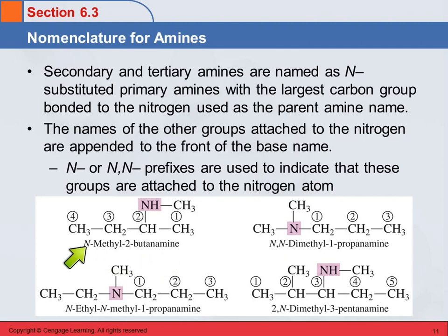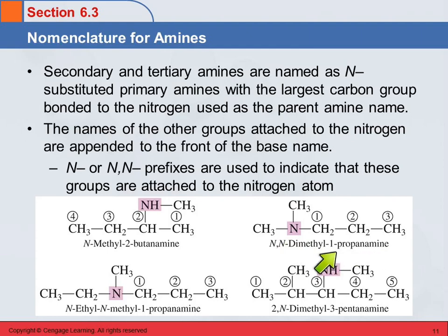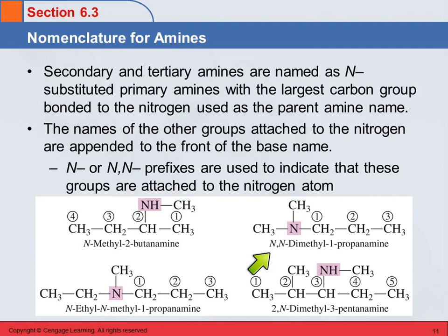This methyl group is attached to the nitrogen. On this next one, we've got a tertiary amine — the nitrogen is attached to three different groups: a propyl group and two methyl groups. The propyl group is larger, so we call this propanamine — 1-propanamine, because the nitrogen is on one of the end carbons. Then we name these two groups: they're the same, so that's dimethyl. Both are attached to N, the nitrogen: N,N-dimethyl-1-propanamine.